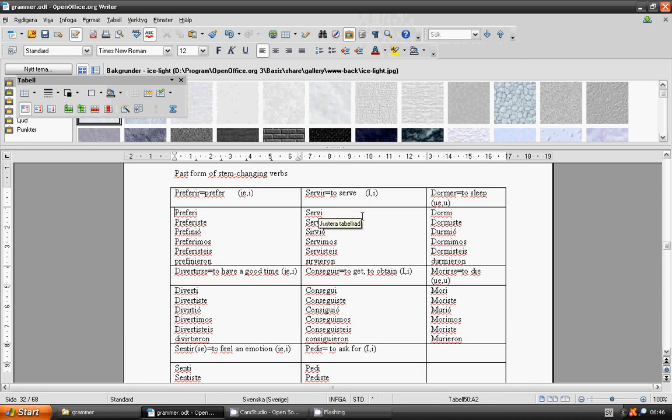To serve. Serví, serviste, sirvió, servimos, servisteis, sirvieron.